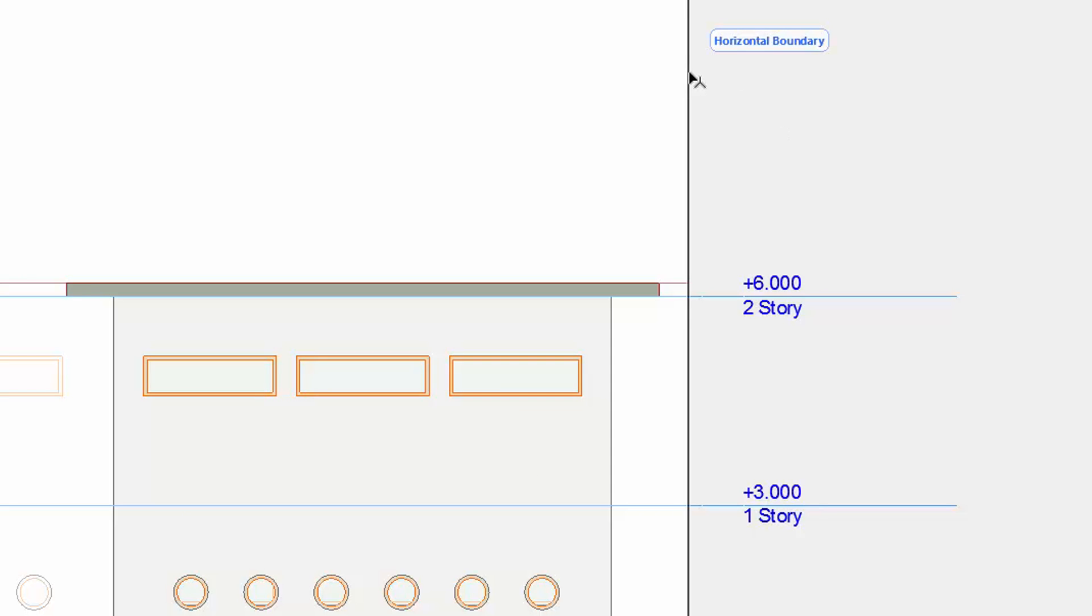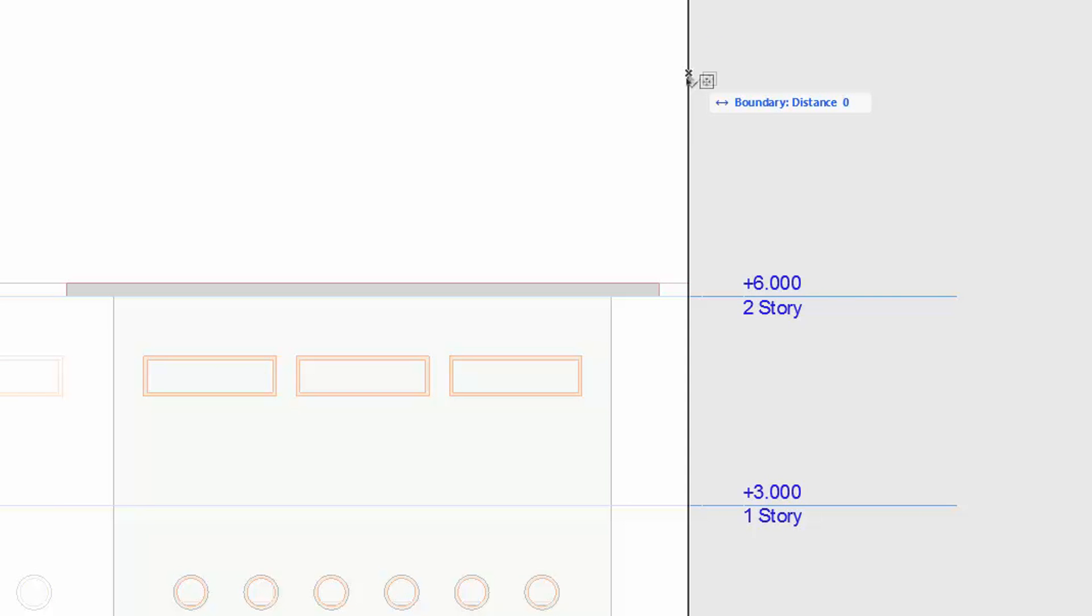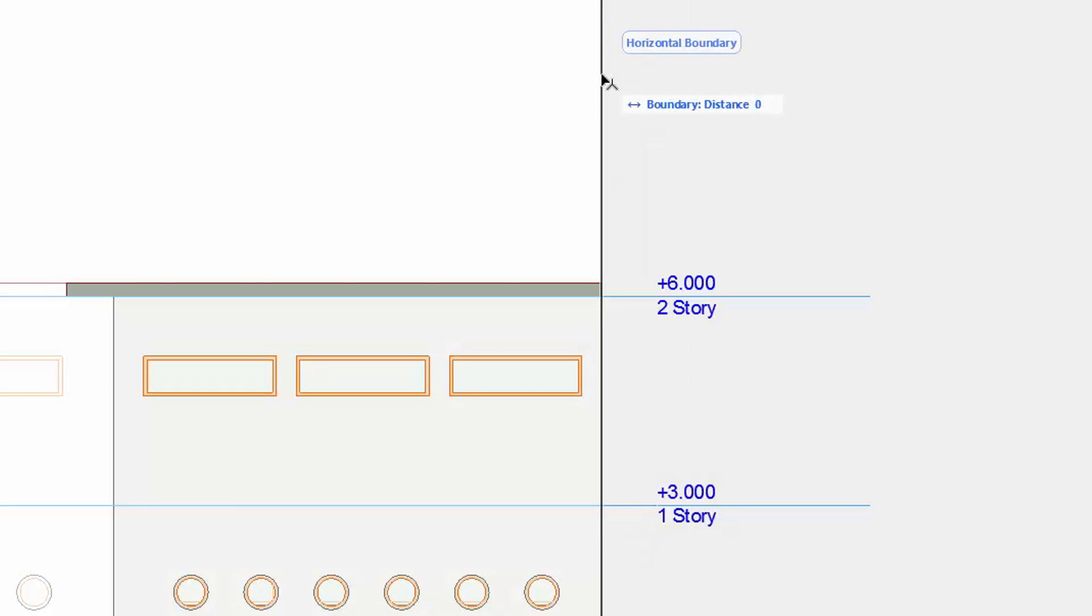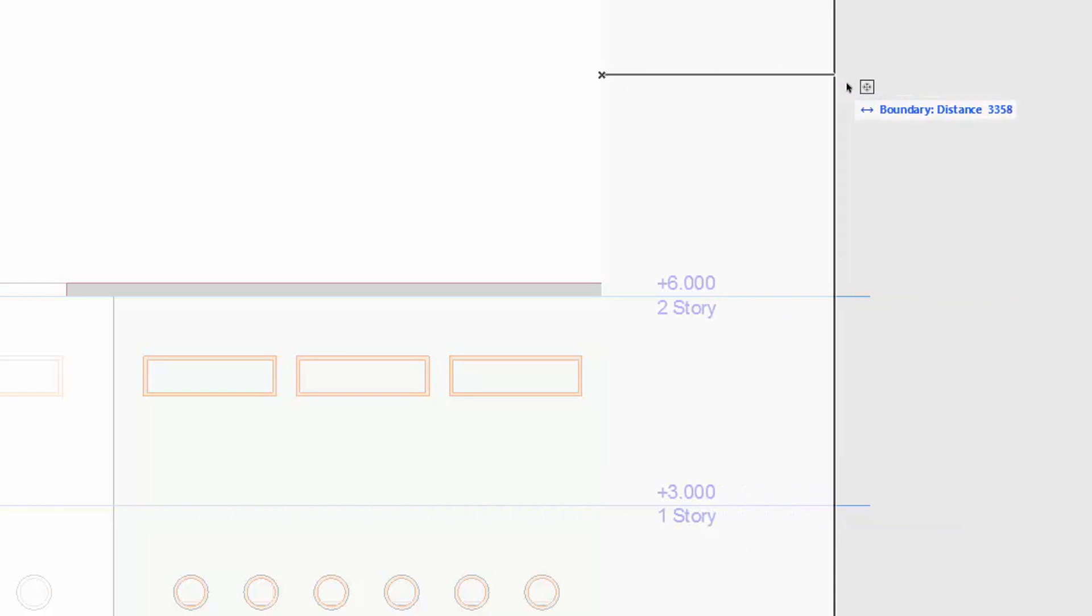If you click on the horizontal boundary, you can freely replace it on both sides. When moving it, the Tracker displays the boundary distance from the original point.